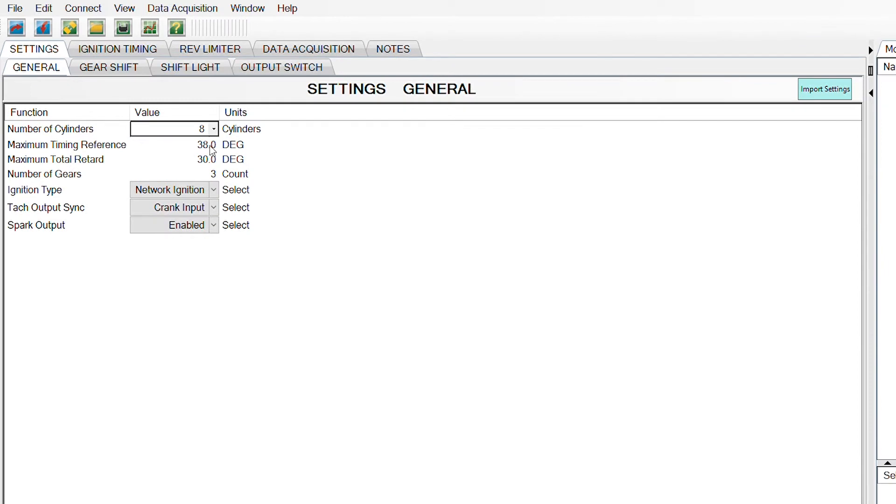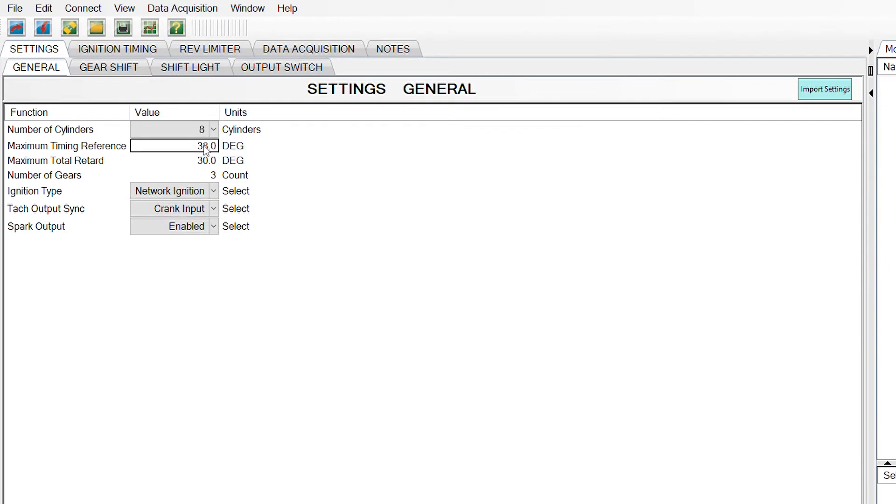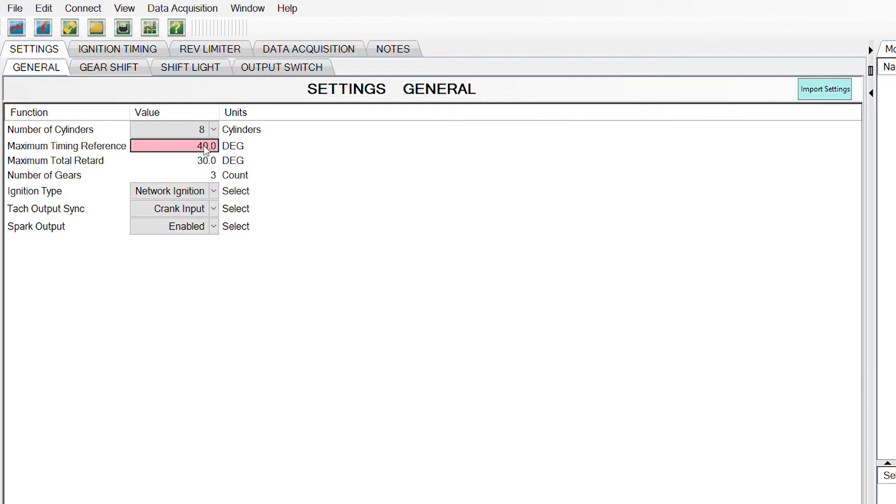The next line that's very important and I talk about in another video is setting your crank trigger reference. So wherever your crank trigger is physically set on your engine is what you need to enter in this line. So we can set this to 40 degrees, assuming that you're at 40 degrees where your crank trigger is set.